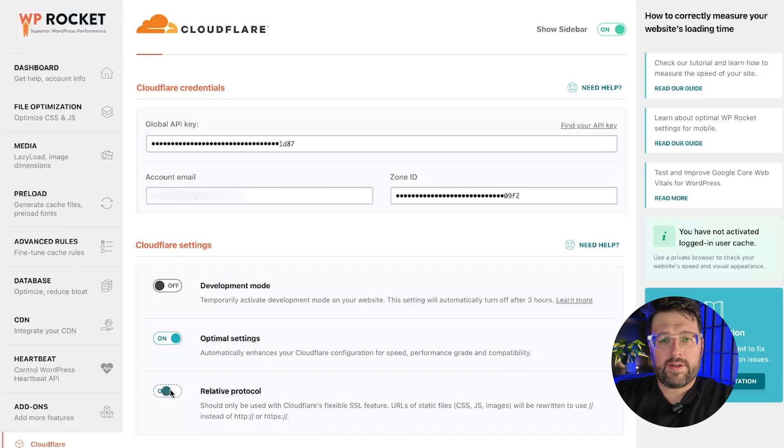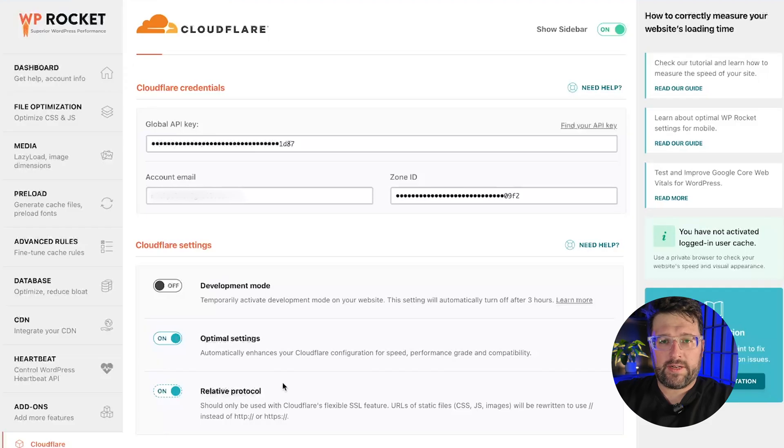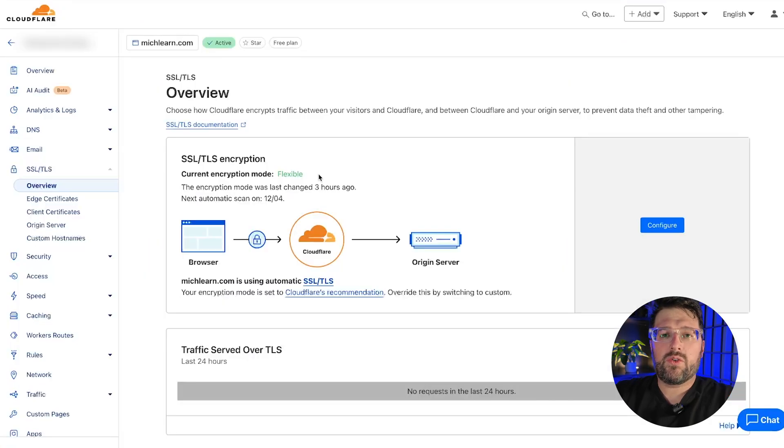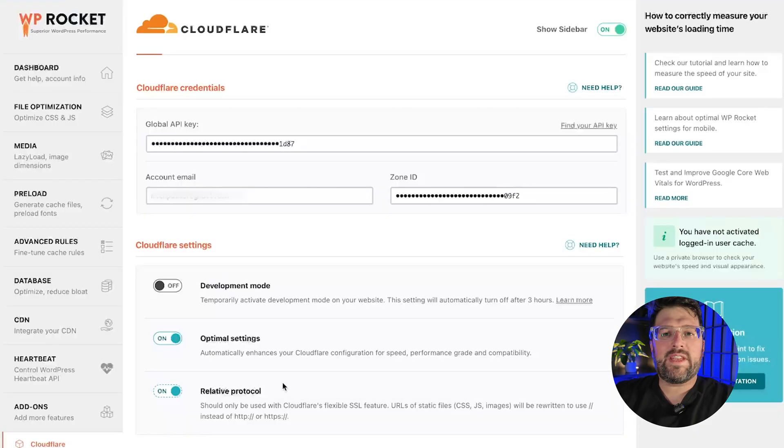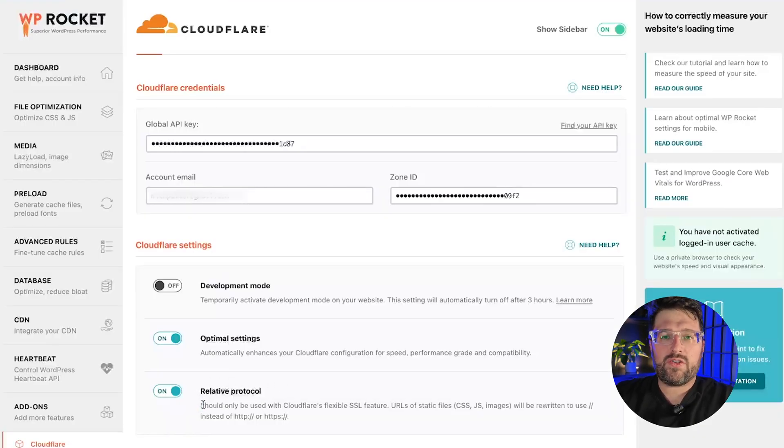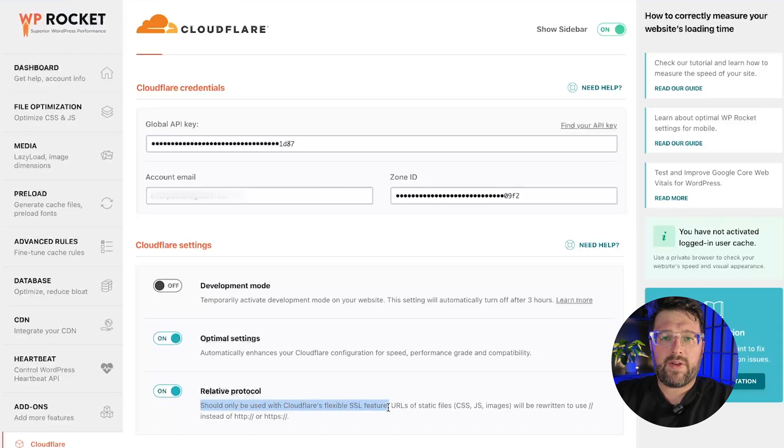Moving on, the relative protocol setting should only be used if you are using flexible SSL in Cloudflare. It removes the HTTP or HTTPS from all your file URLs to prevent any mixed content warnings.